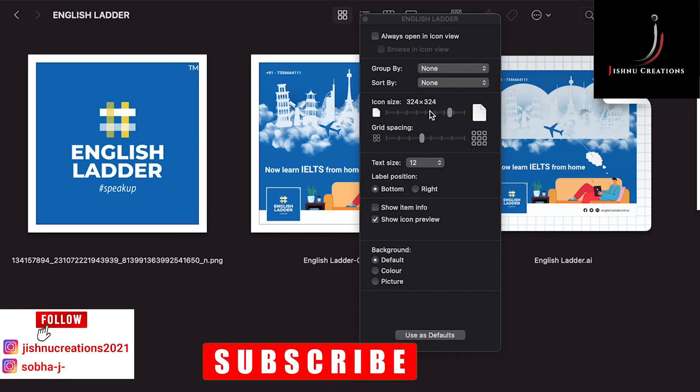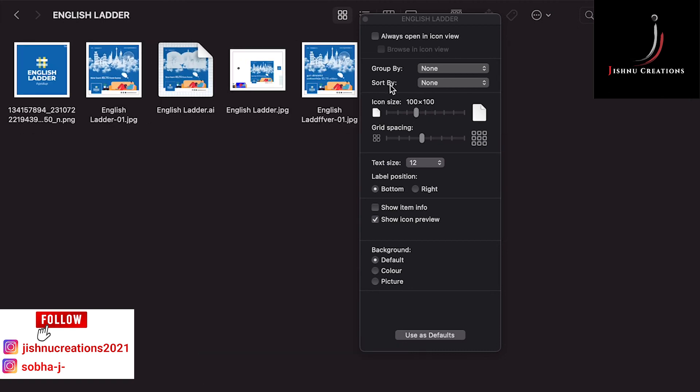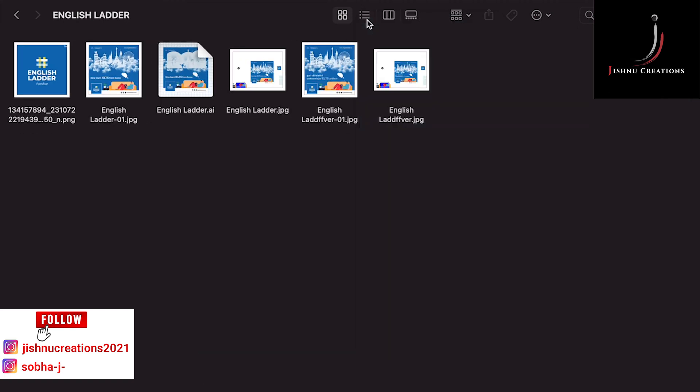I think you all have understood the procedure to decrease the size and increase the size of thumbnails or folders, whatever is in a folder.